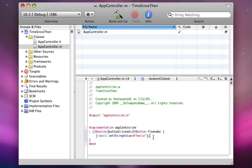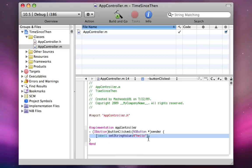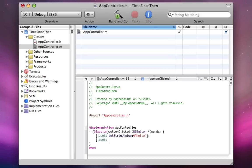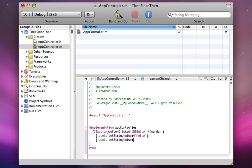I'm going to just do another example of method calling. A way a method call works is you do left bracket, the name of the class or variable that you're going to call the method on. In this case, it's label1, space, and then the name of the method. In this case, there's a method on every ns label or ns-text-field that is set string value. And it takes one parameter, and that parameter is an ns-string that's going to be the text.